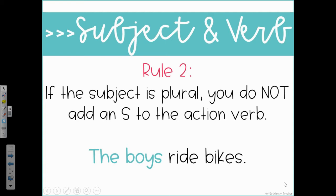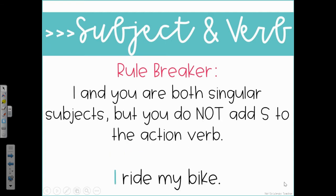This time, it's going to say the boys ride bikes. There is, unfortunately, like we see often, a rule breaker with this. The pronouns I and you are both singular, but you do not add S to the action verb. So I is a singular subject — it's just one person, it's me. I ride my bike. We don't say I rides my bike.